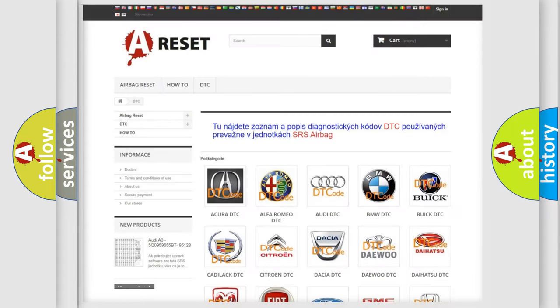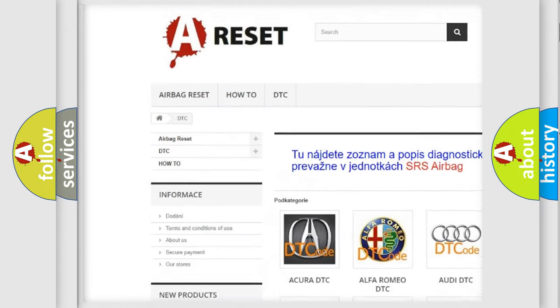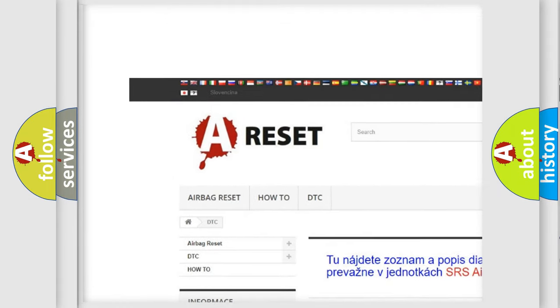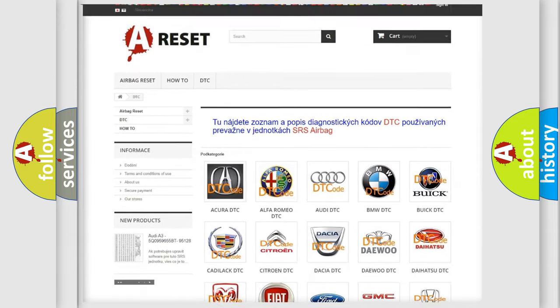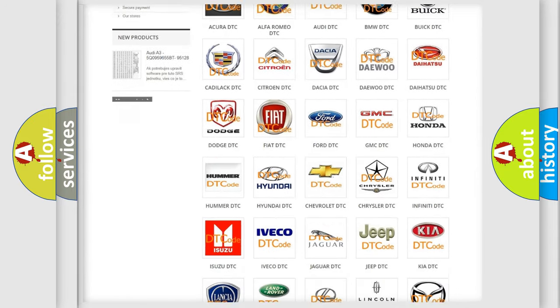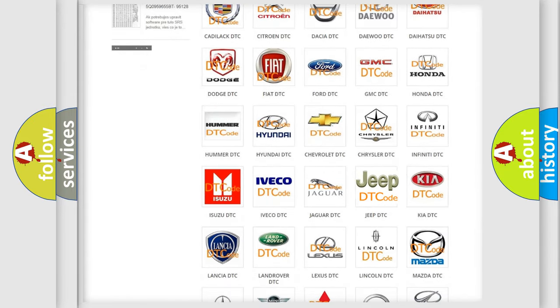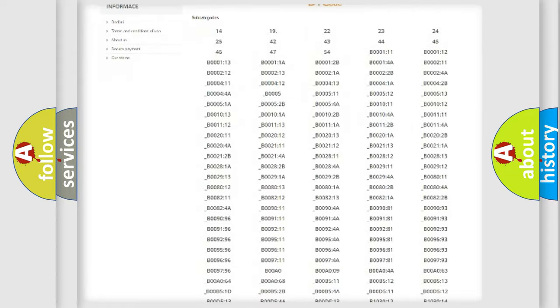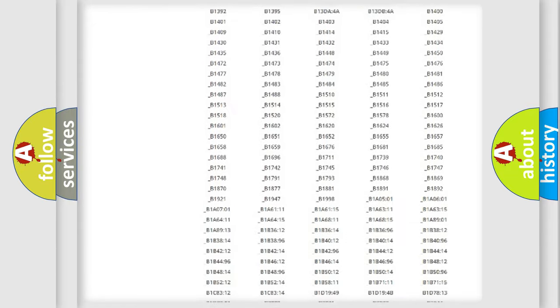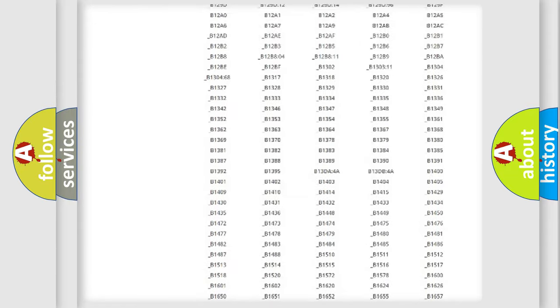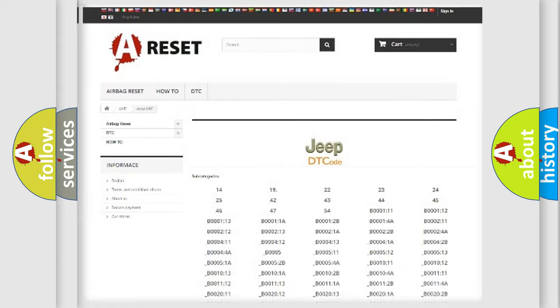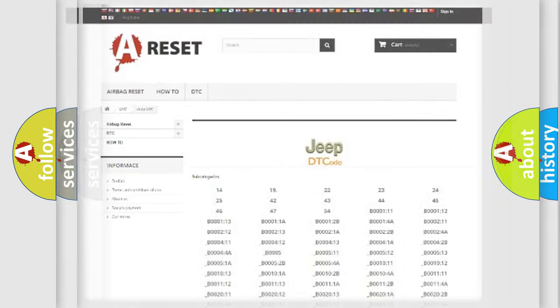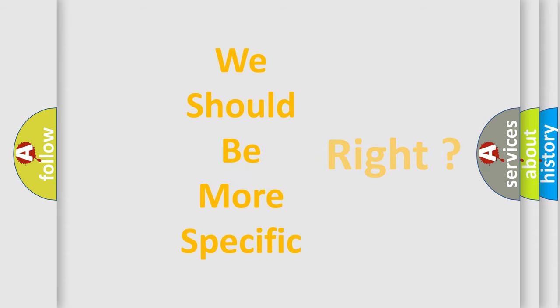Our website airbagreset.sk produces useful videos for you. You do not have to go through the OBD2 protocol anymore to know how to troubleshoot any car breakdown. You will find all the diagnostic codes that can be diagnosed in Jeep vehicles, and many other useful things. The following demonstration will help you look into the world of software for car control units.